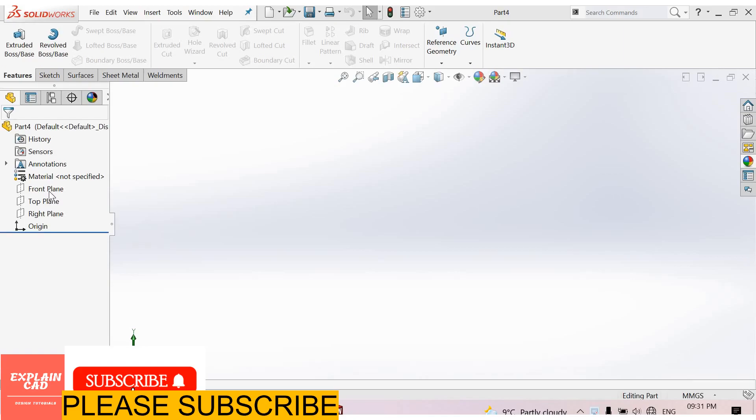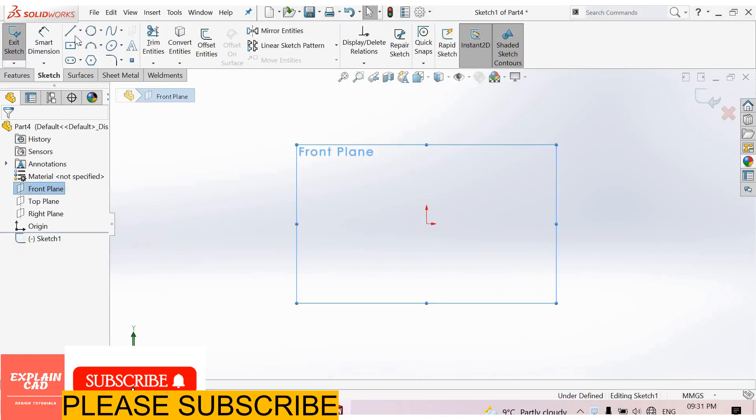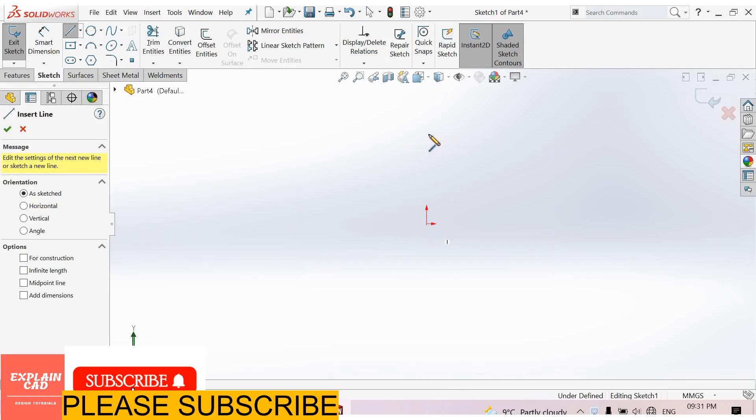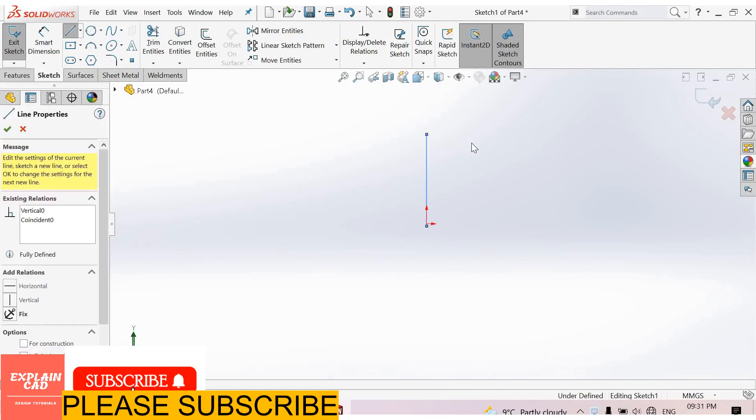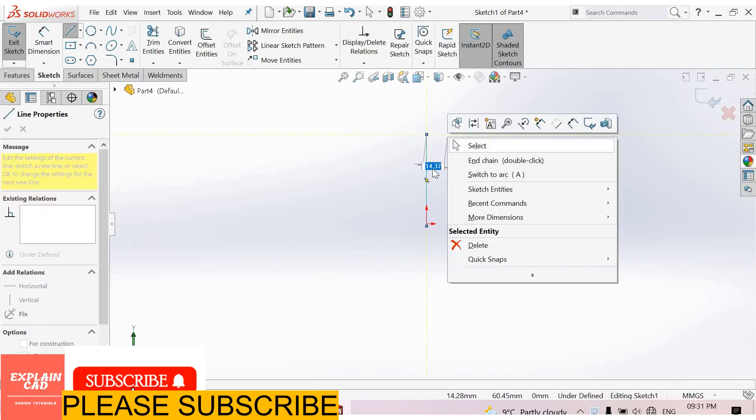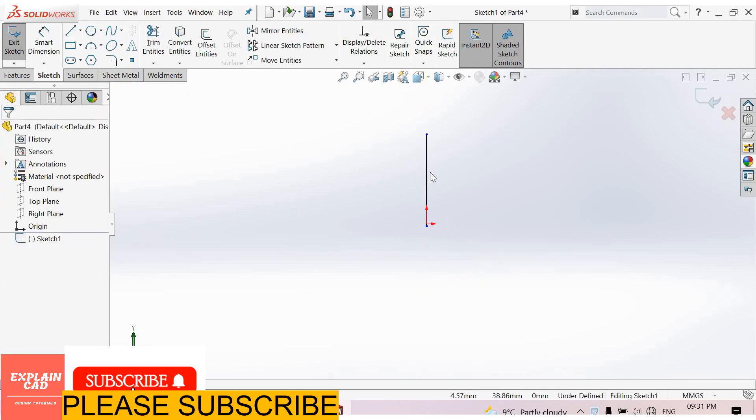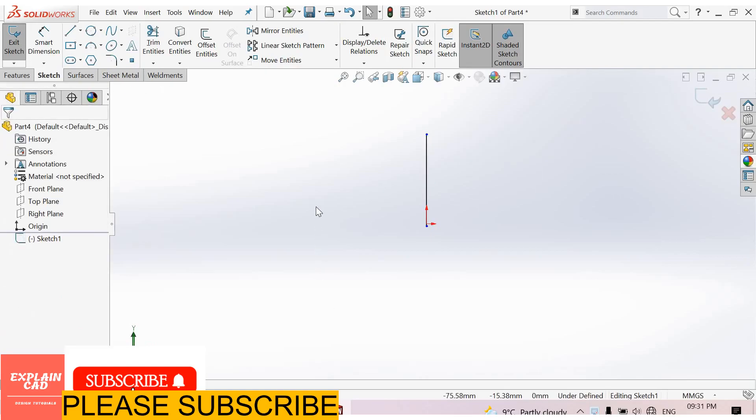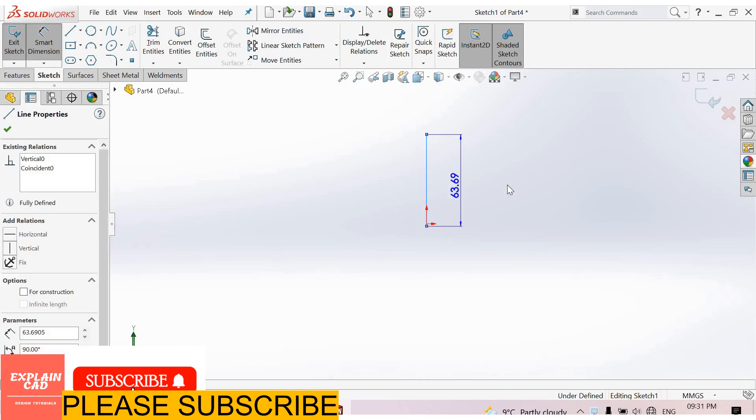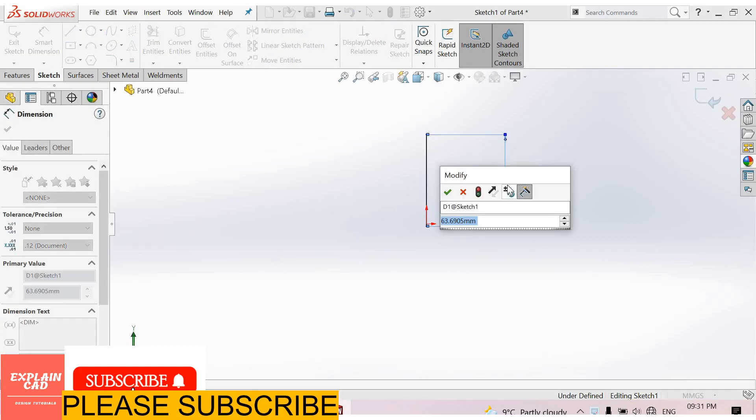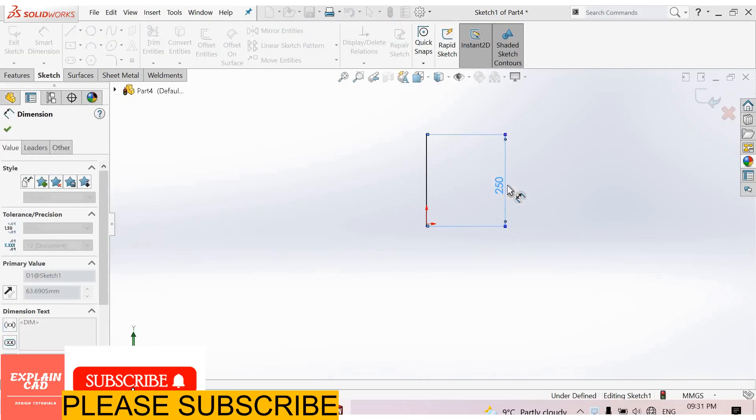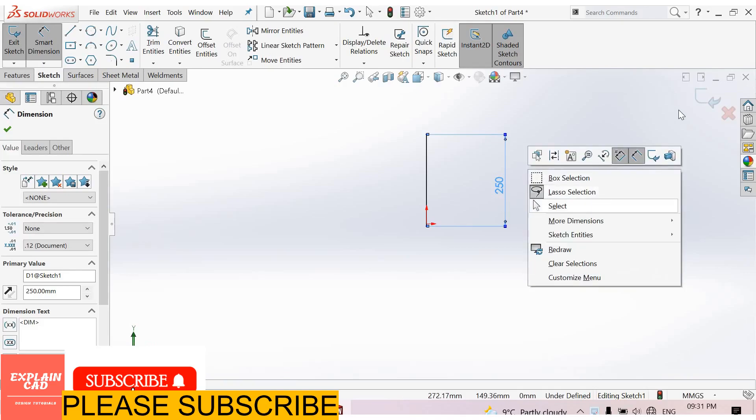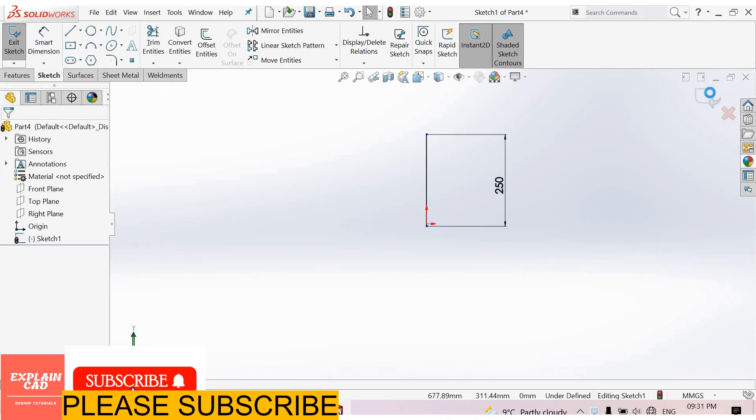First, select front plane, sketch normal. Select line command and create here a line. Right click, select option, make this line vertical. Now select smart dimension, 250 mm. Right click, select option, come back from the sketch.